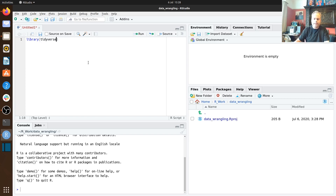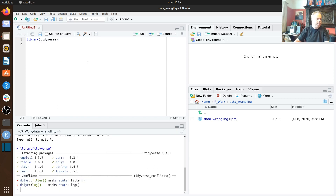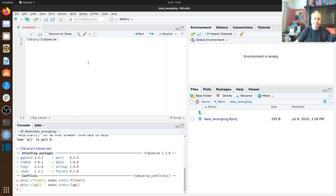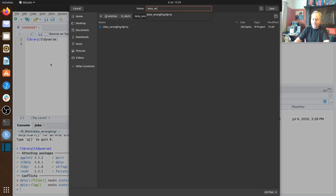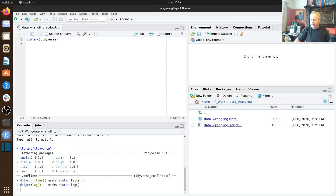We're using a data set called MPG that's in the tidyverse, so we just load the tidyverse to get it. It's a data set that includes information about different cars and car manufacturers, collected between 1999 and 2008 in the US. It's a data frame with 234 rows and 11 different variables. We're going to save our script and call it something like data wrangling script.